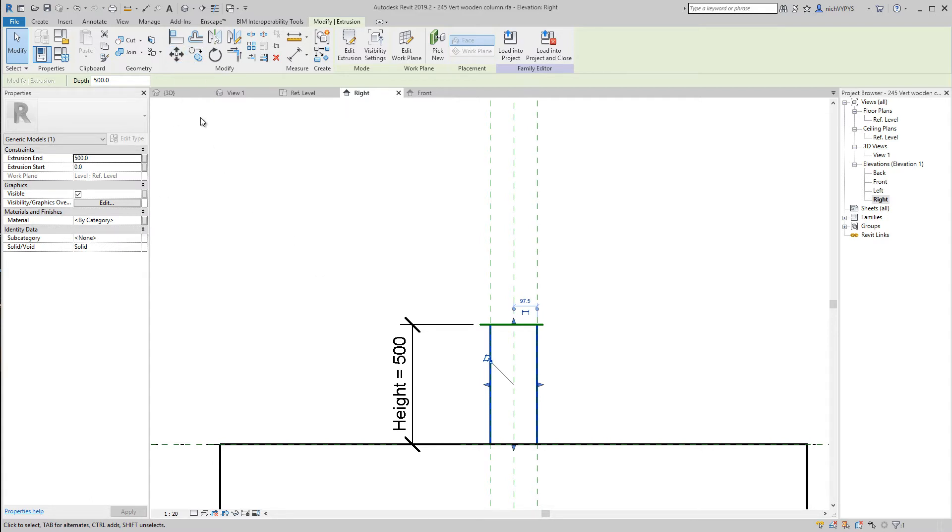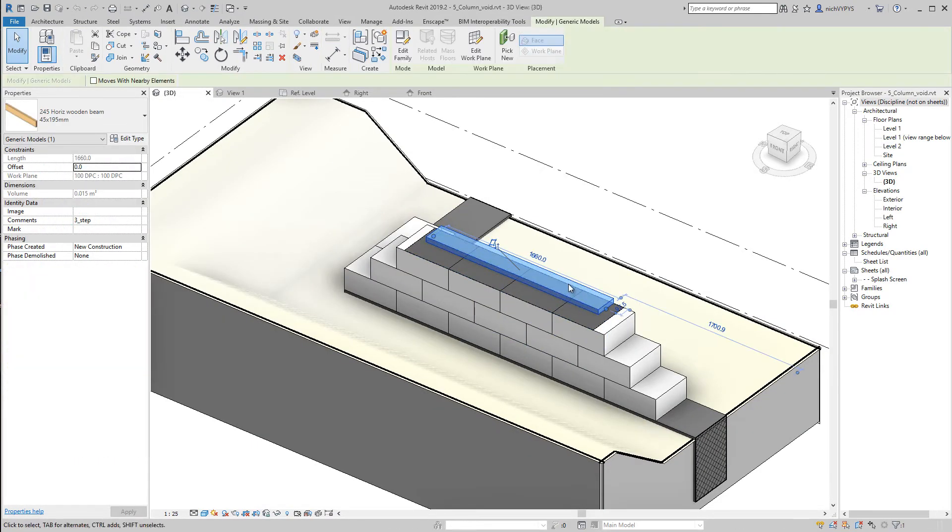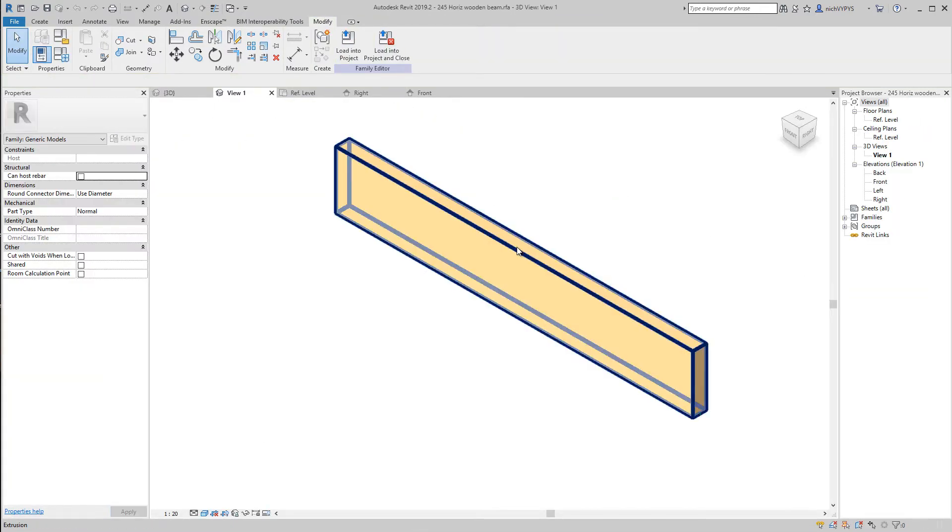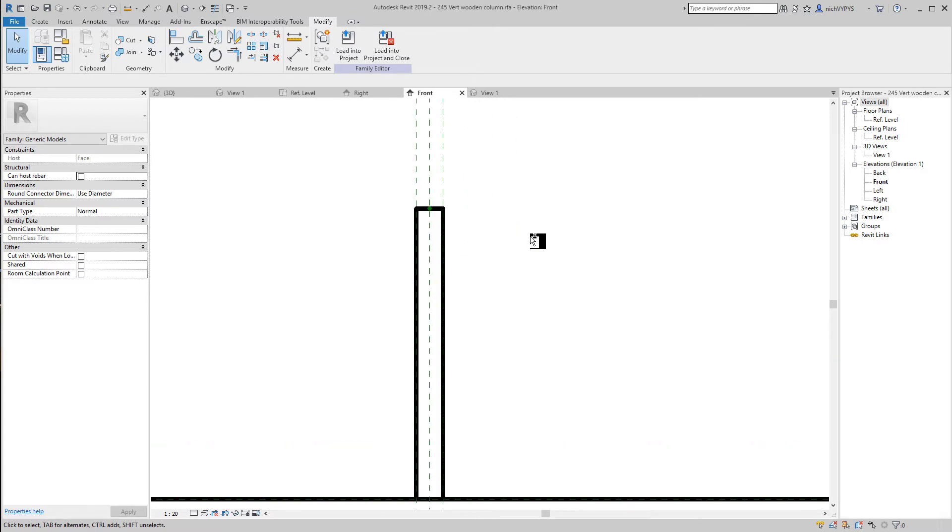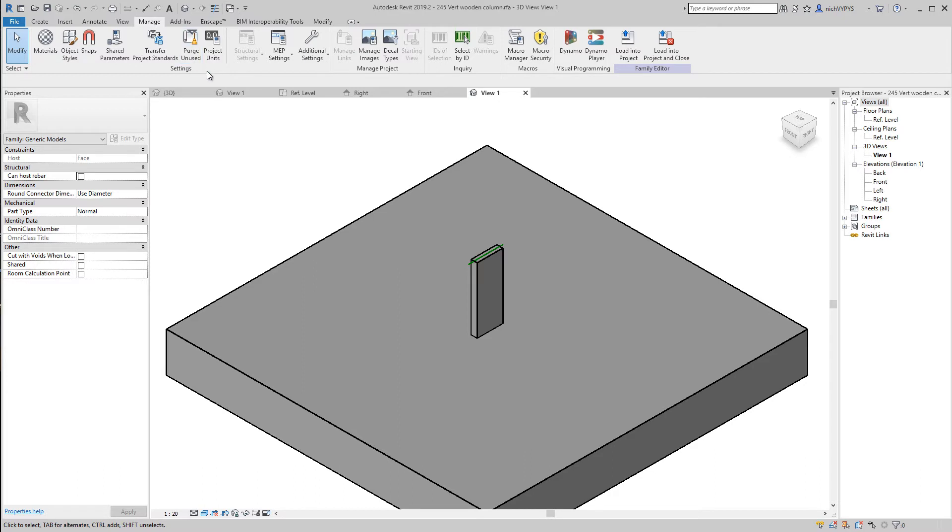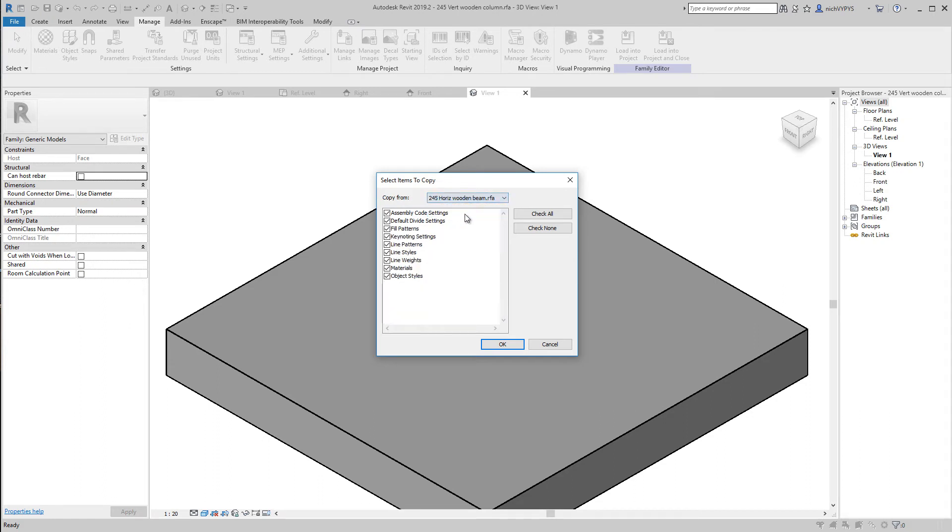If I go to my project and open that horizontal timber I made before and open it, control tab. In this new family that I'm doing here, under Manage I can say transfer project standards.